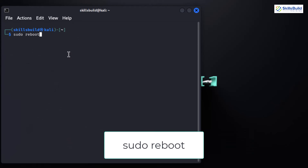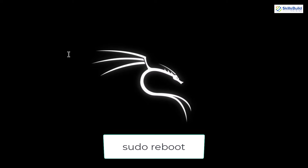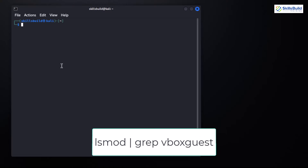Now let's make sure Guest Additions are running. After reboot, check again with the relevant command. If everything is in order, you are good to go.